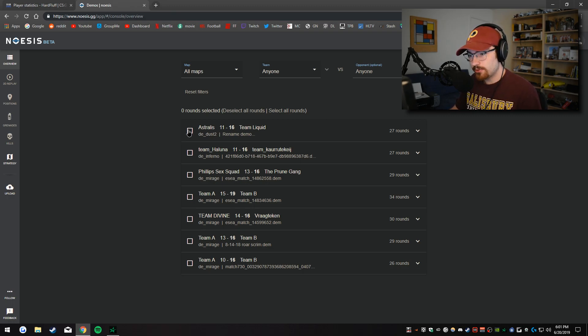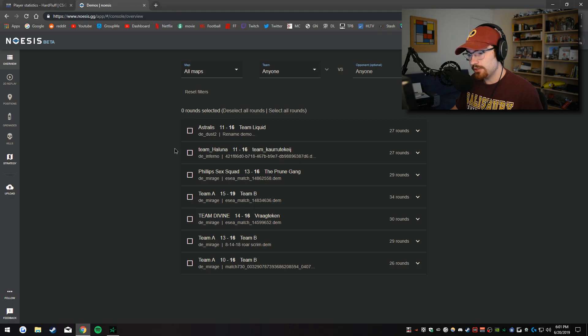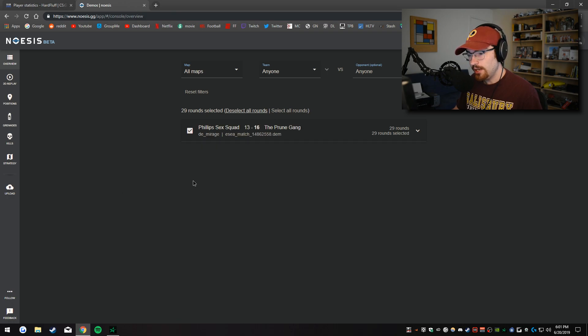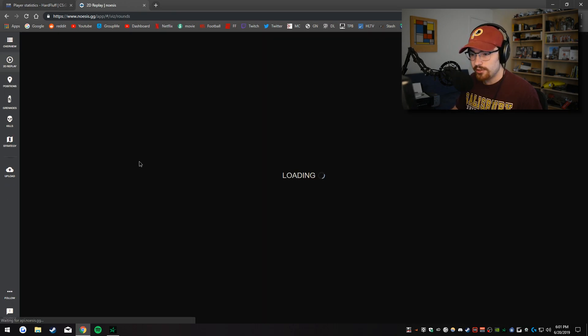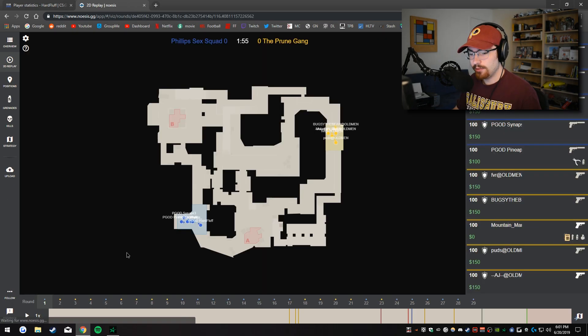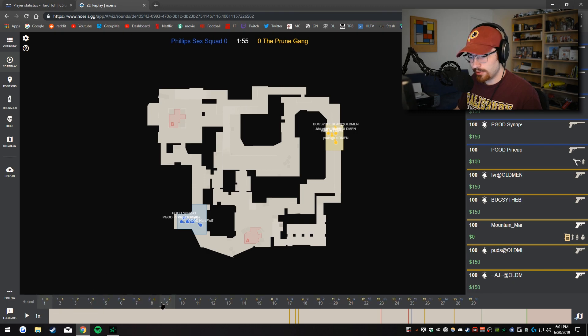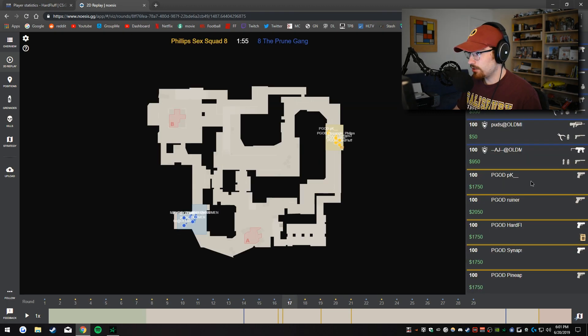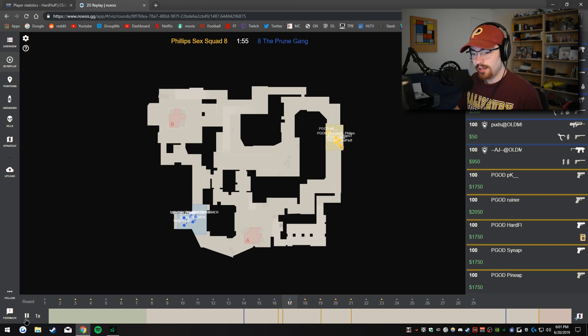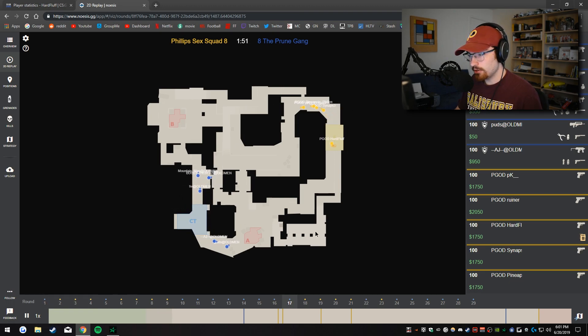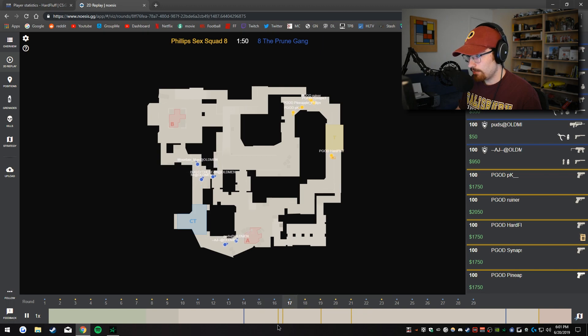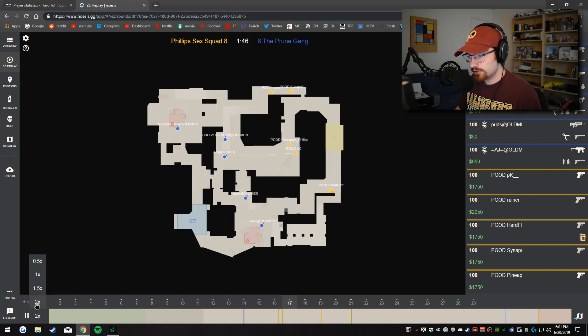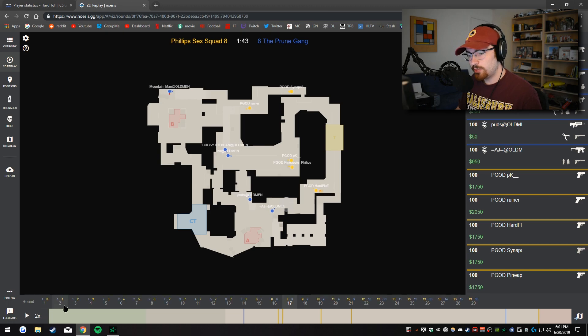But this is pretty cool because you can use ESEA games, you can use FaceIt games, you can use matchmaking games, you can use professional demos too. And all you do is you click check, you can go to the 2D replay. And with the 2D replay you can click out whatever round you want, you can see all the players listed on the side. And so you can just press play and it will show you where everybody is going, what happened. And you can even speed up the round if it's taking a bit too long as well.